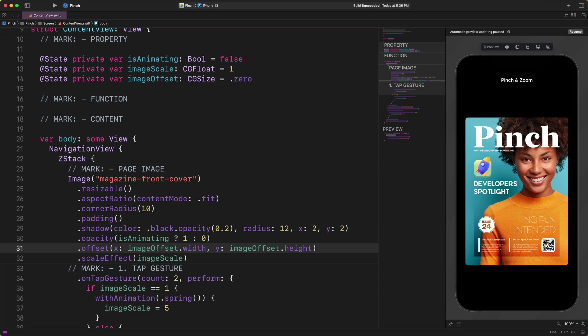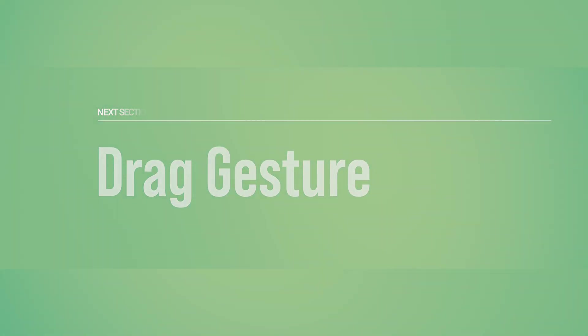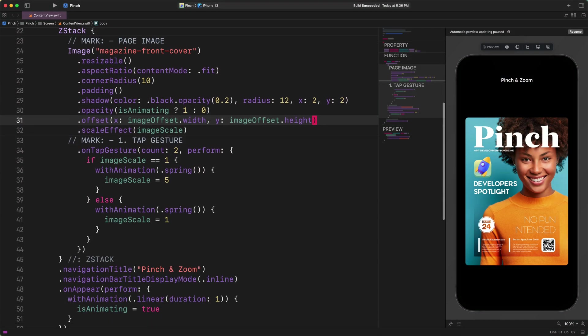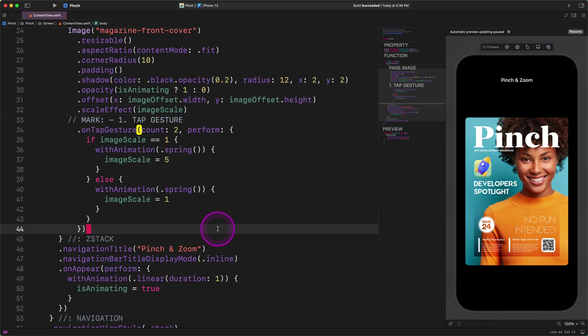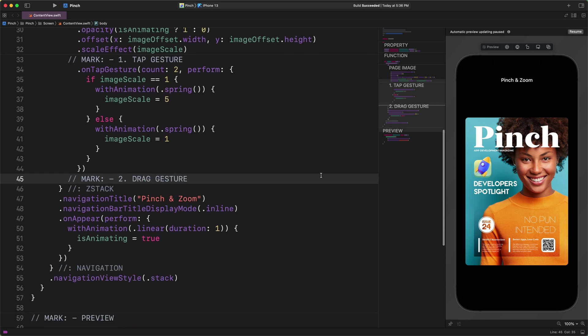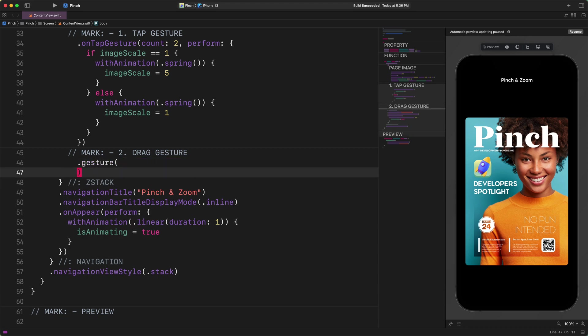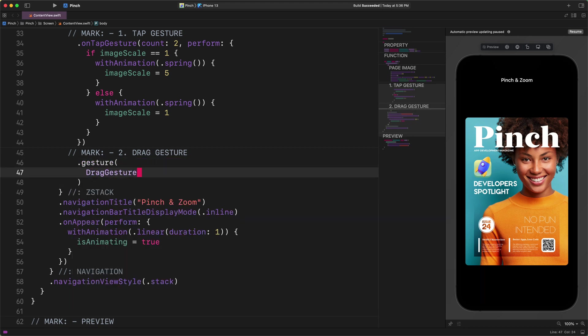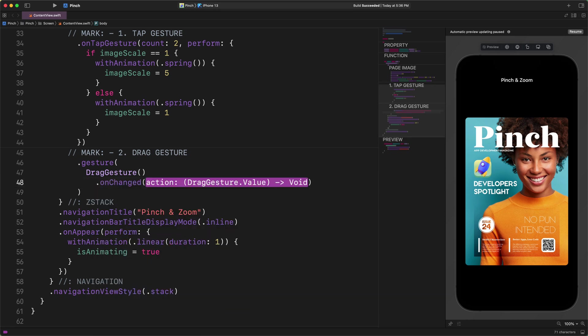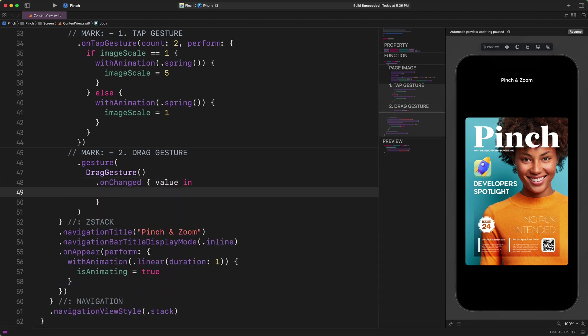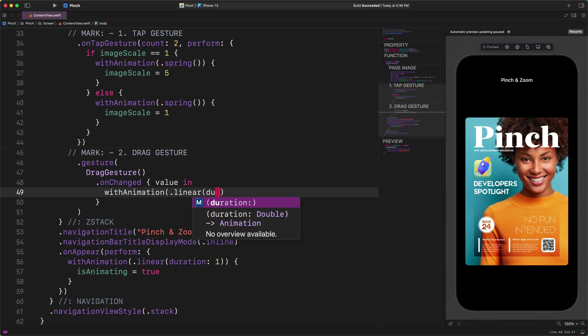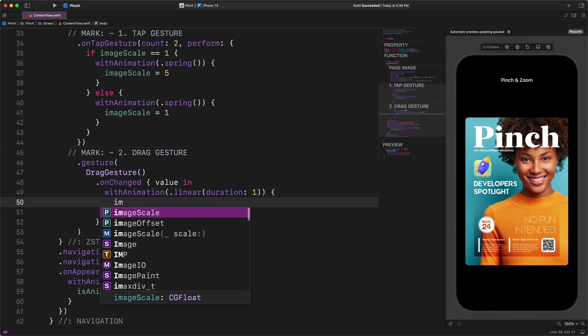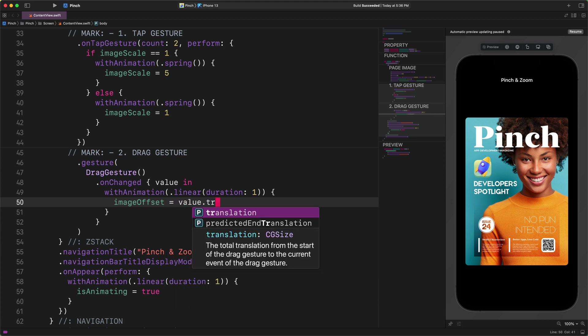After all this, finally, we can add a new drag gesture to the image view. Drag gesture. Please scroll down a little bit and enter the following code after the tap gesture. New comment: MARK: Number two, drag gesture. Gesture DragGesture onChanged value in, with animation linear duration 1, imageOffset equals to value.translation.